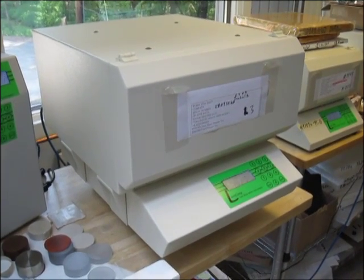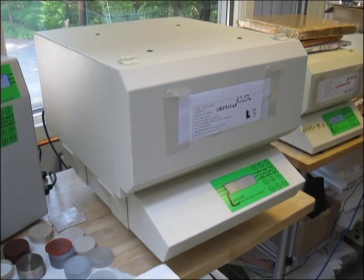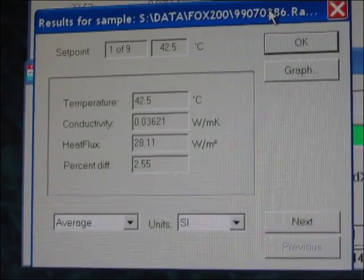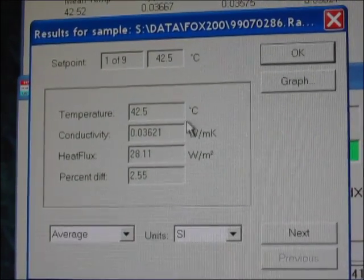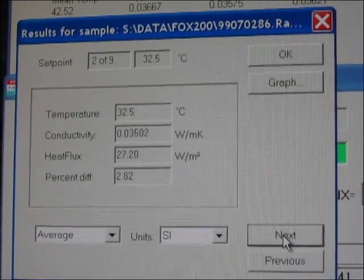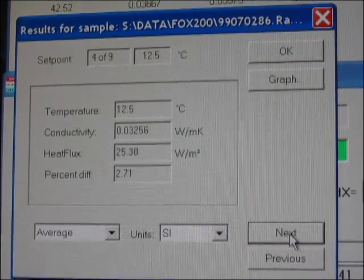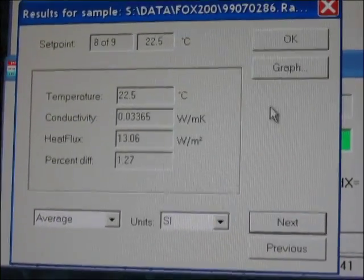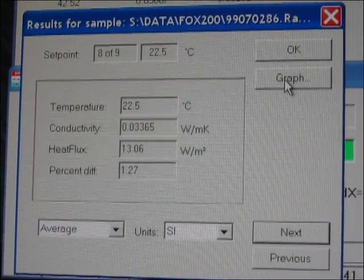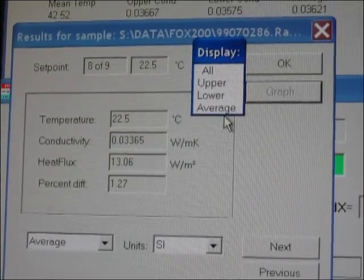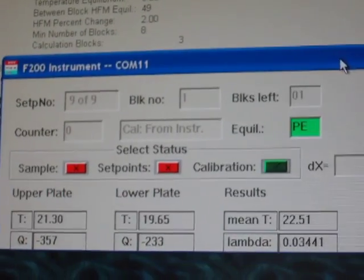After finishing all four set points, the test will automatically finish and the results will be shown on screen and saved on the computer. We can click the next button to see all the set points one by one — this shows conductivity. We can also display results as a graph, and select upper, lower, or average of all three values.